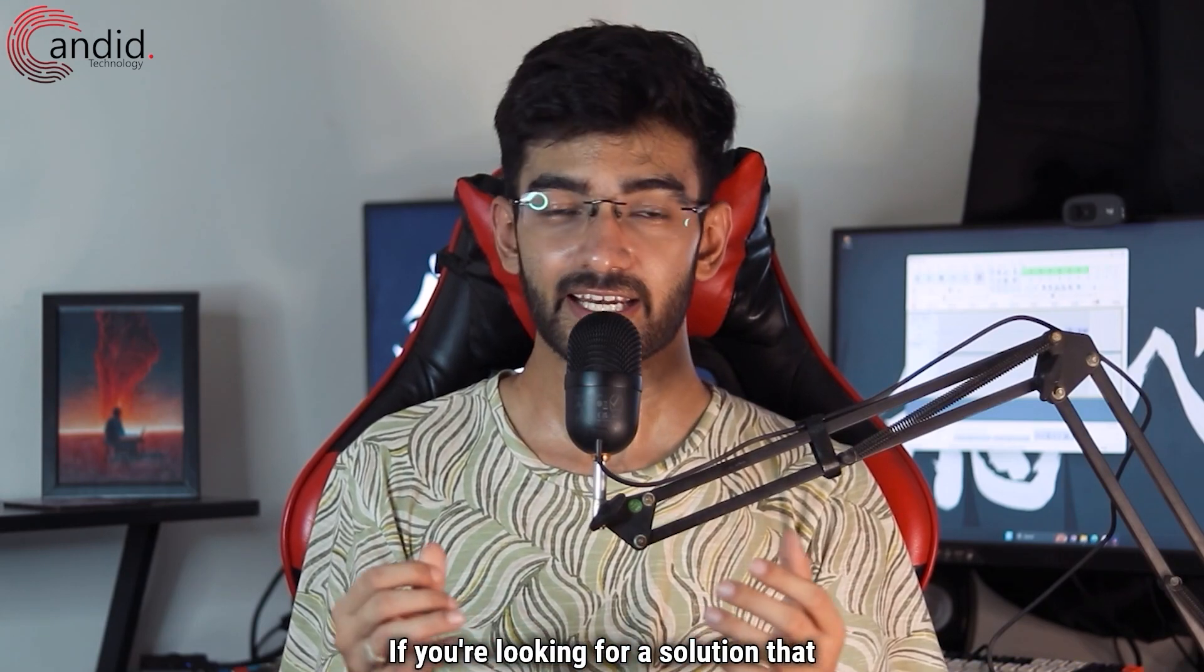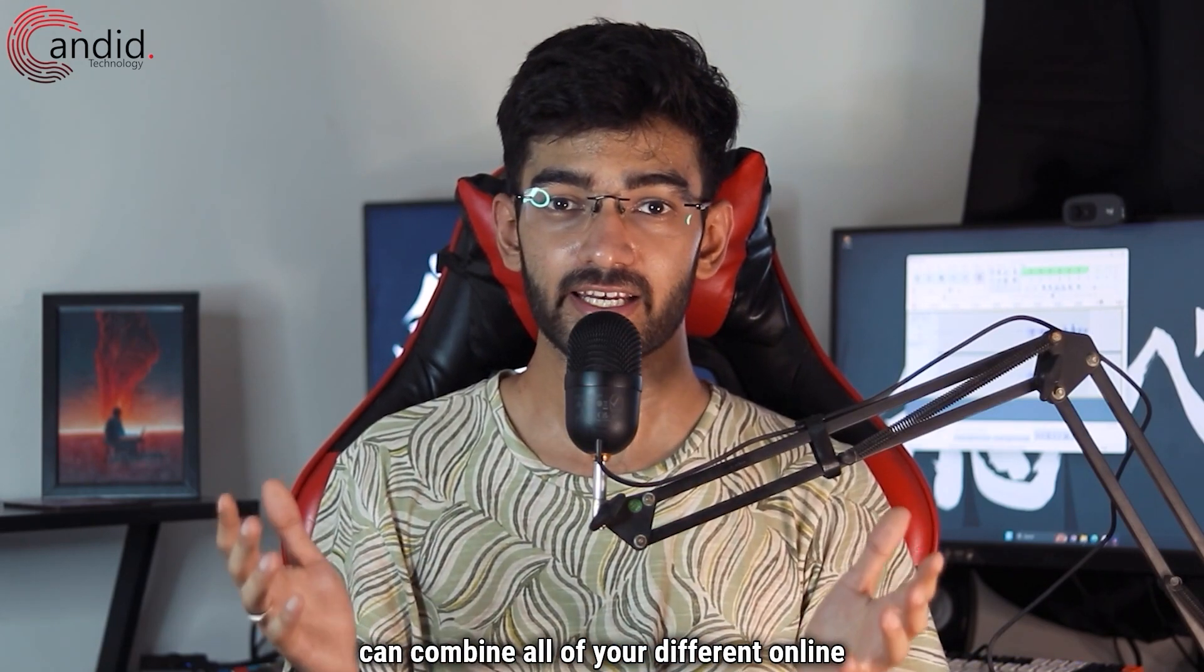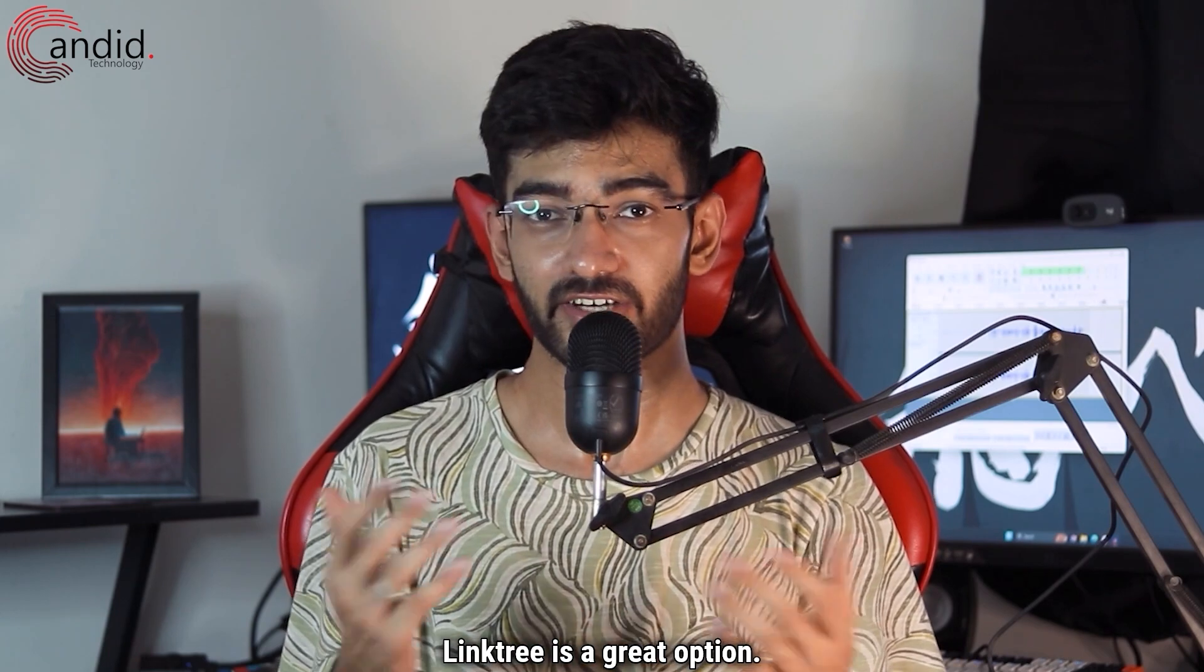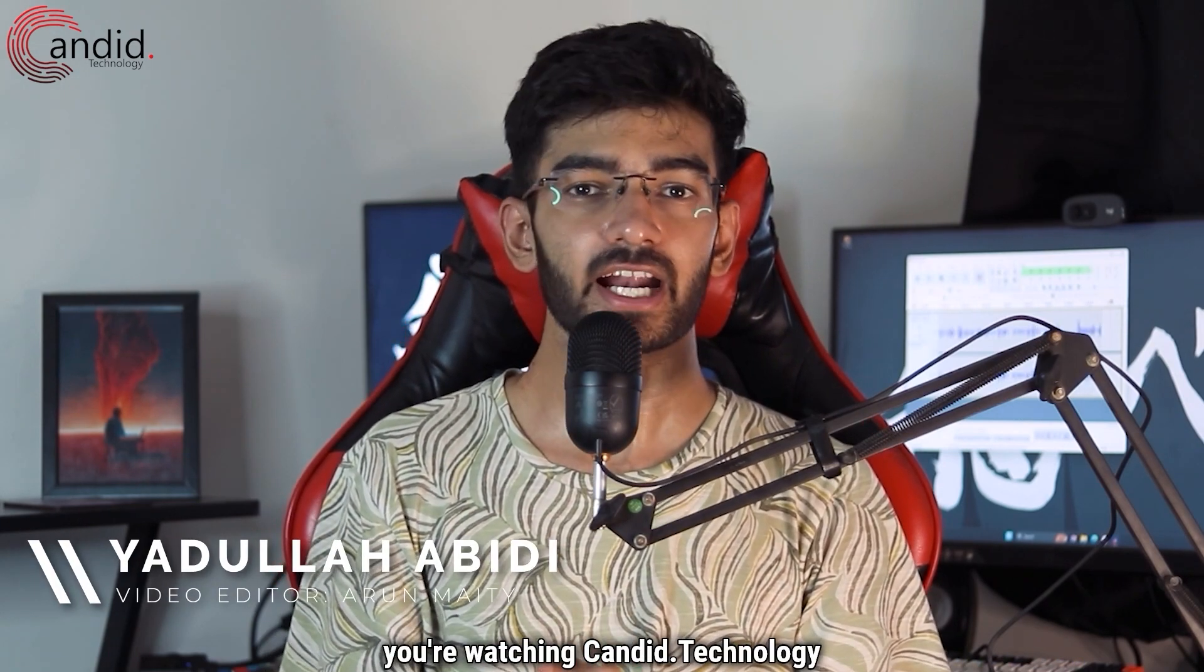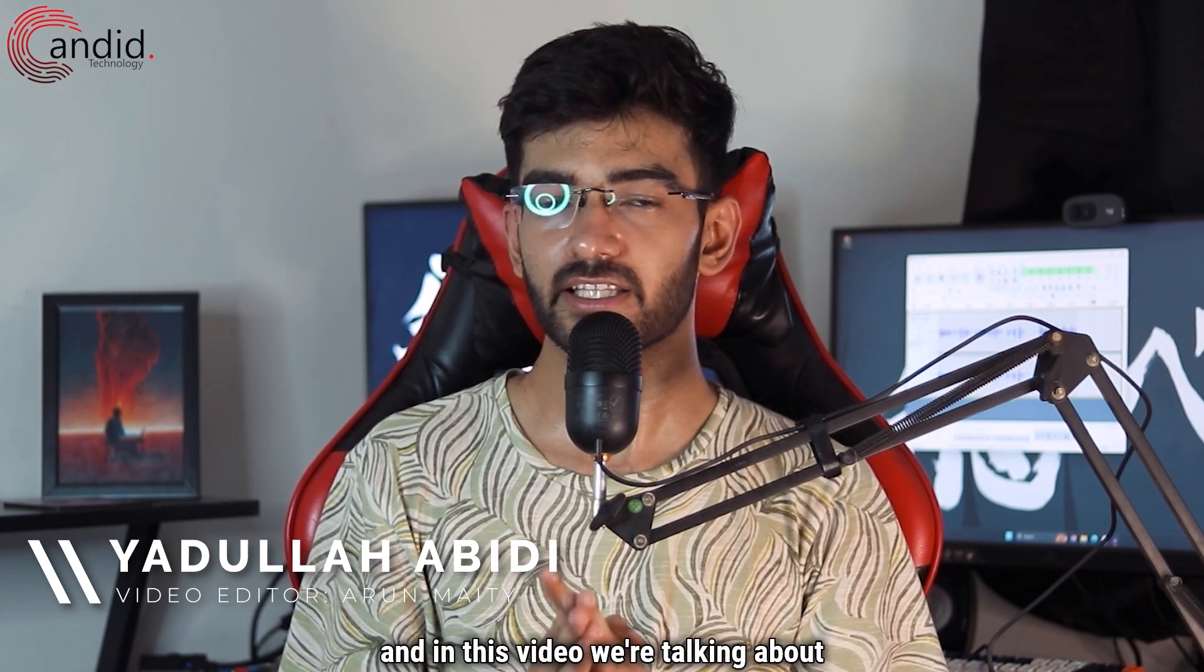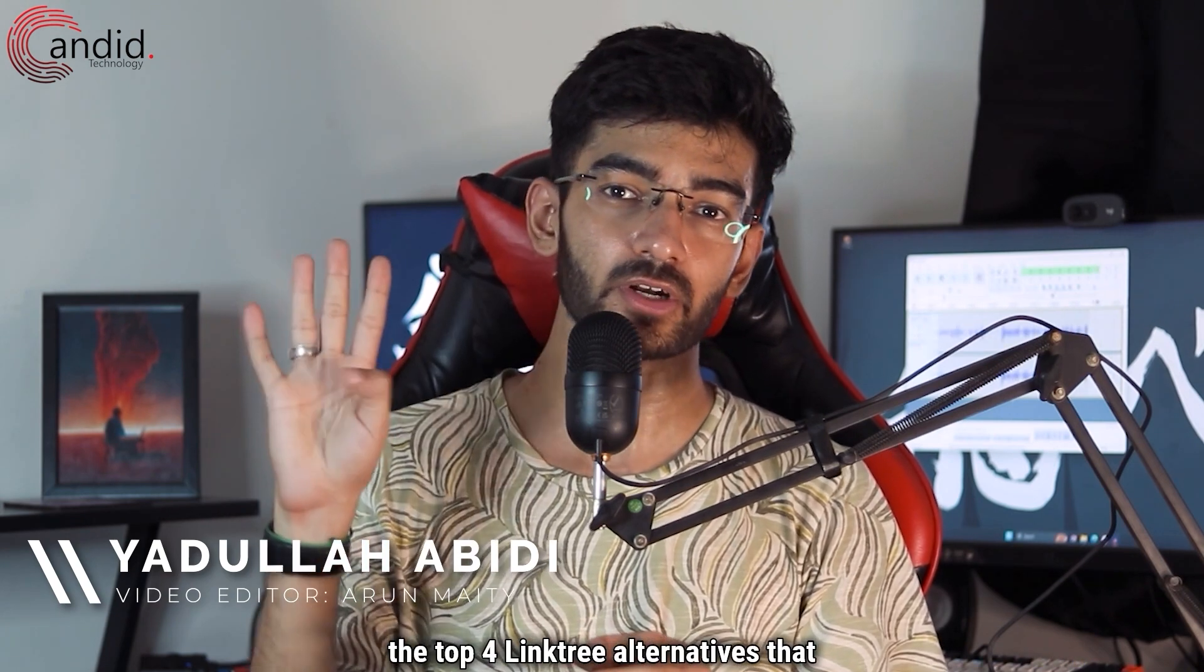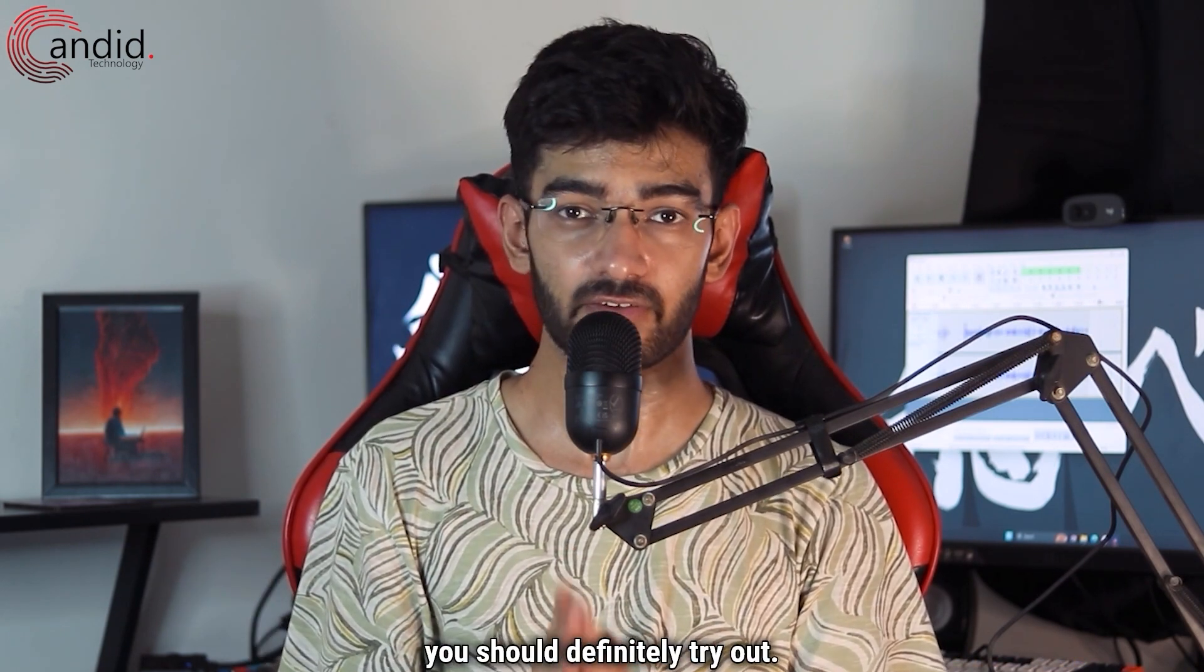If you're looking for a solution that can combine all of your different online links into one place, Linktree is a great option but it's not perfect. My name is Yudulla, you're watching Candid Technology, and in this video we are talking about the top four Linktree alternatives that you should definitely try out.